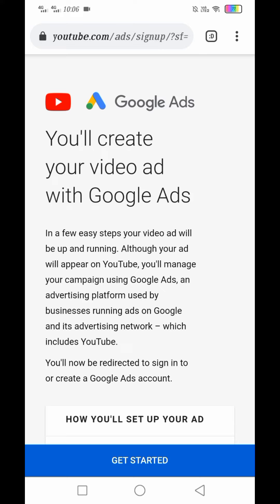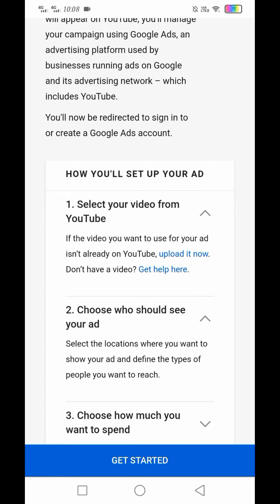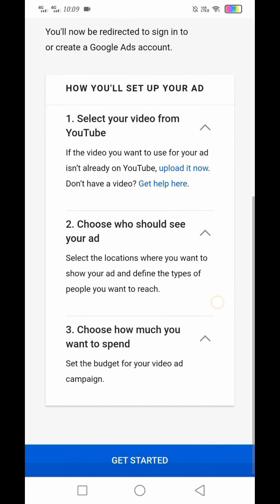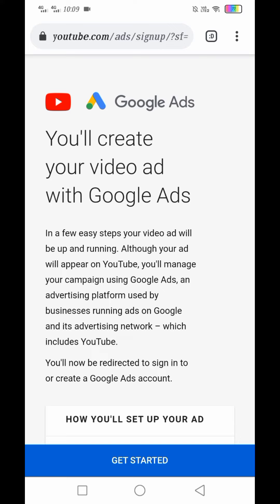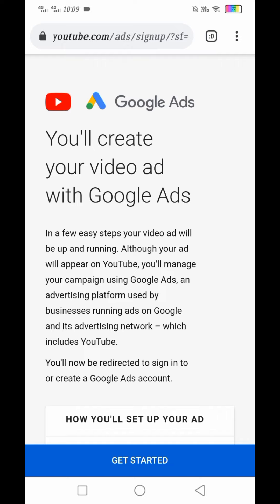Ituturo ko sa inyo kung paano mag-setup o paano natin i-advertise yung sarili nating video sa YouTube or sa Google Ads. Pipili kayo kung anong gusto nyo — YouTube Video and then Google Ads Partnership. You'll create your video ad with Google Ads. So ayan, how you'll set up your ad: select your video from YouTube, choose who should see your ad, at piliin natin kung magkano yung budget. I-click lang natin yung Get Started.